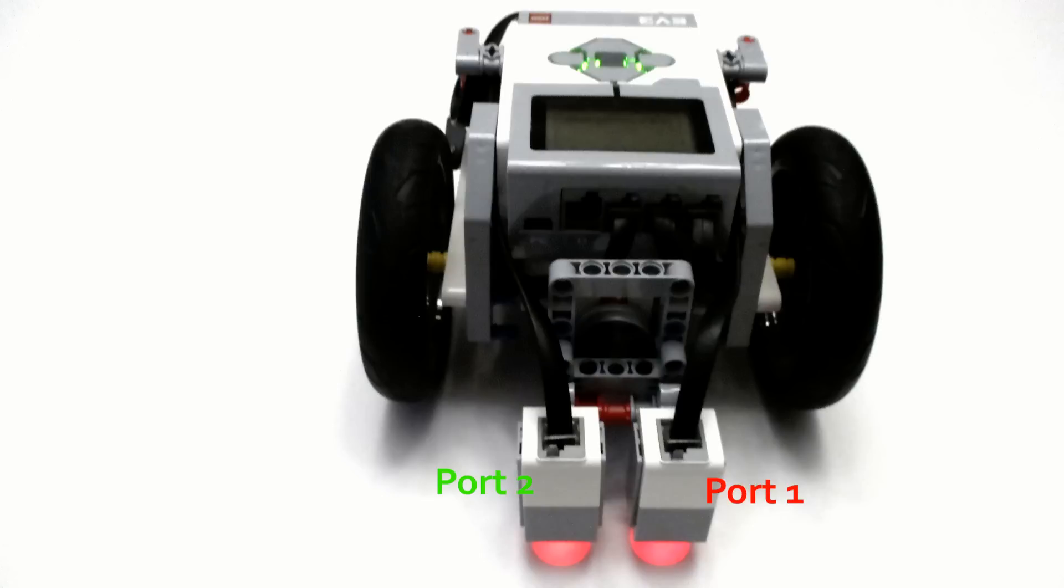The hardware configuration for this type of line follower is very straightforward. I have two color sensors centered in the front of my robot, separated by one stud of space. The left sensor is plugged into port one and the right sensor is plugged into port two.